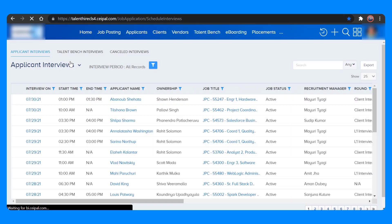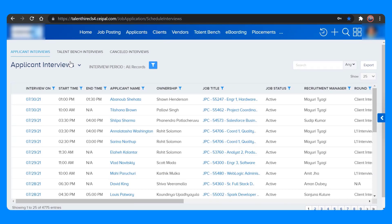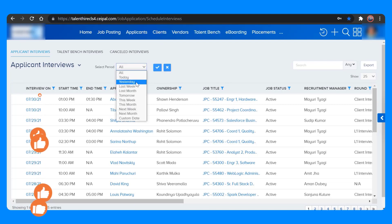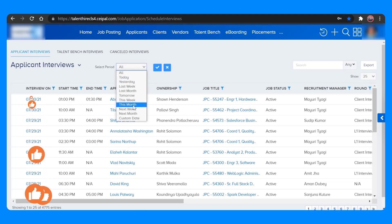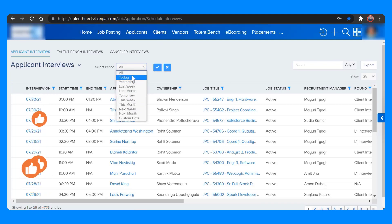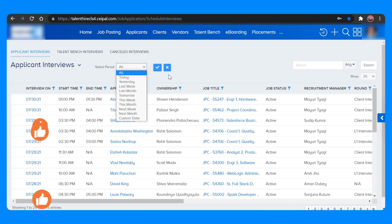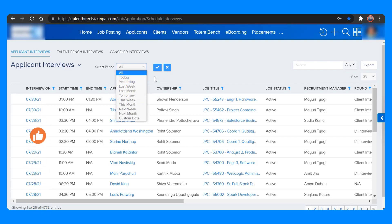This is where the report of interview schedules appears. If you want to filter it, just click on the filter button and select the duration from where you want to get the report. Once everything is set, just click on the apply button.